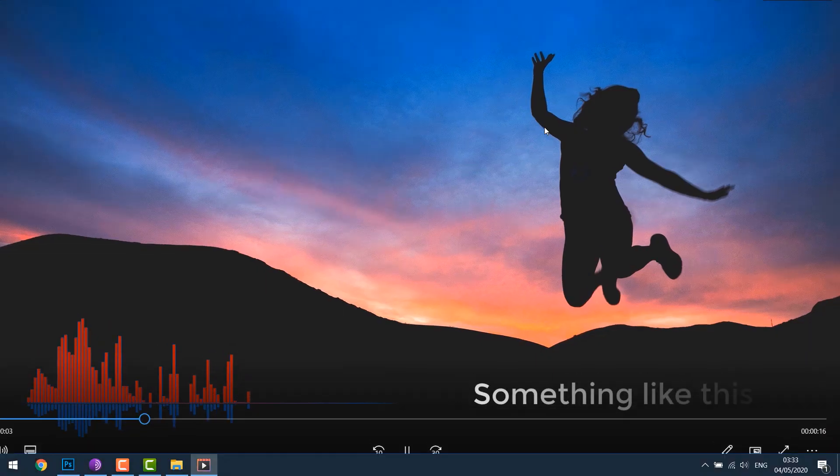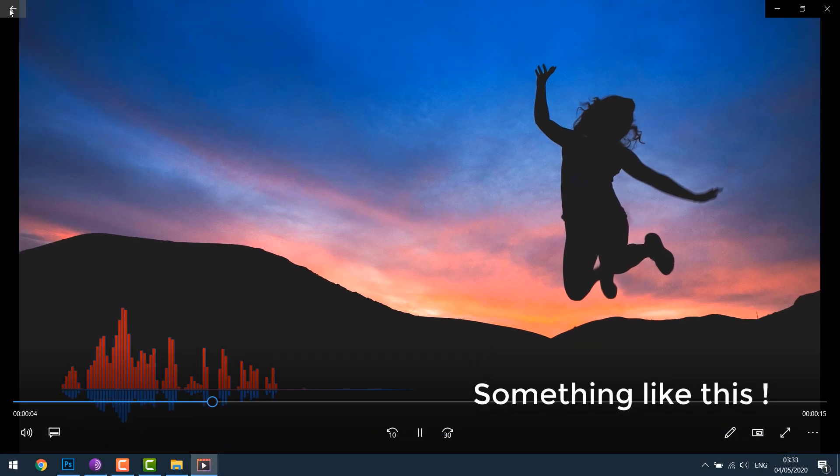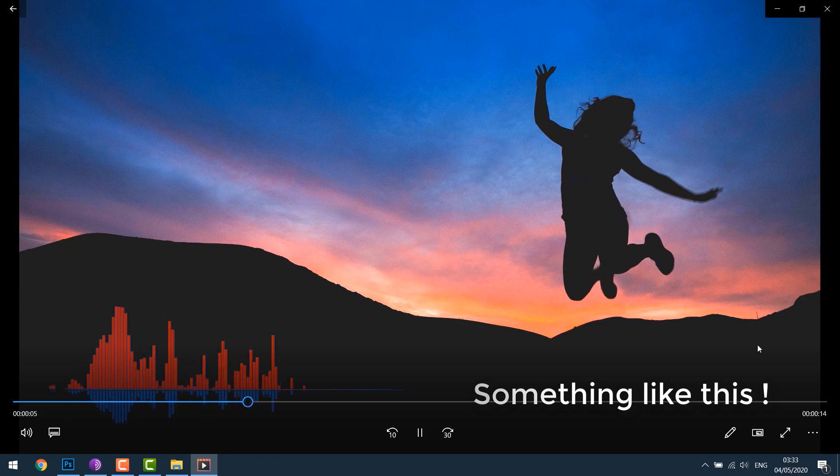Hello everyone, today we are going to make an audio visualizer using Camtasia version 9. For more content like this, please subscribe to our channel and press the bell icon.